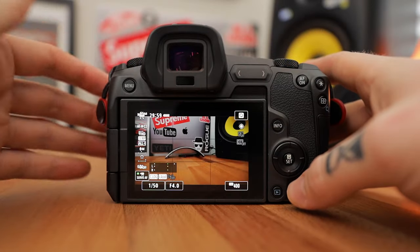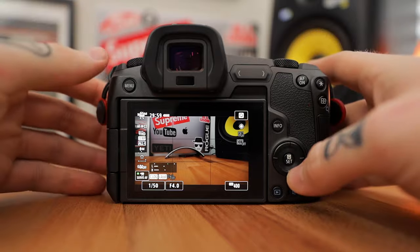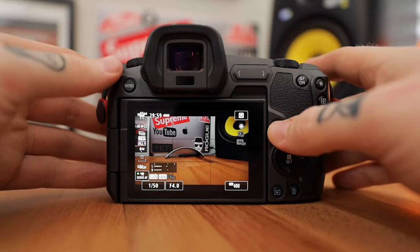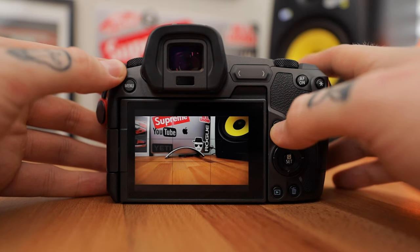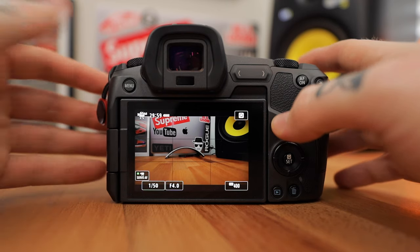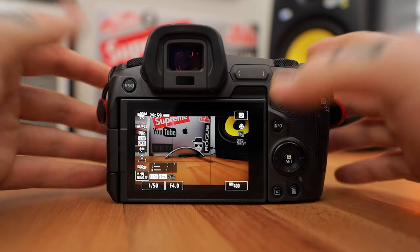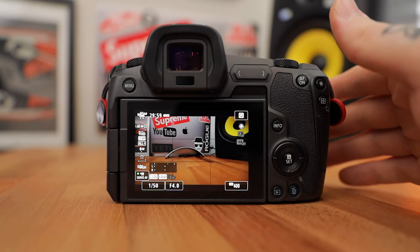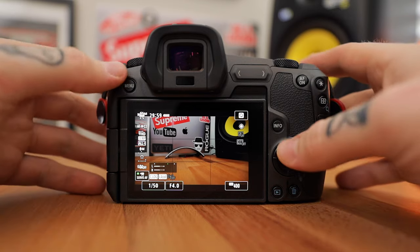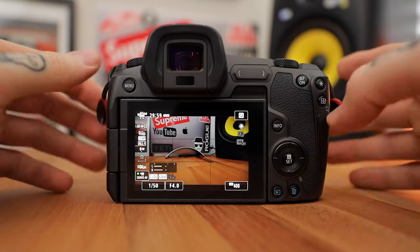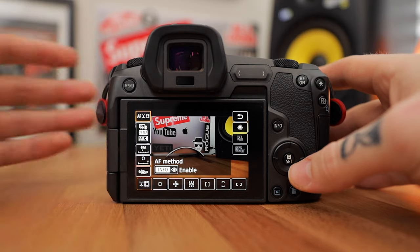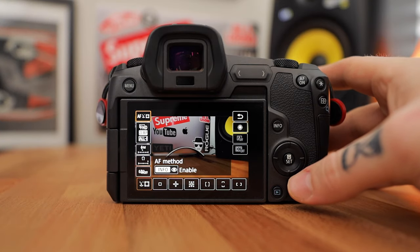Let's jump into the video settings I use on the EOS R. If you aren't seeing the same thing I am with all the info on your screen, just hit info a few times — it'll cycle through the different looks until you get to the one with all the different settings and the audio levels. Then we're going to hit that middle button or the Q on your camera and go through these settings.